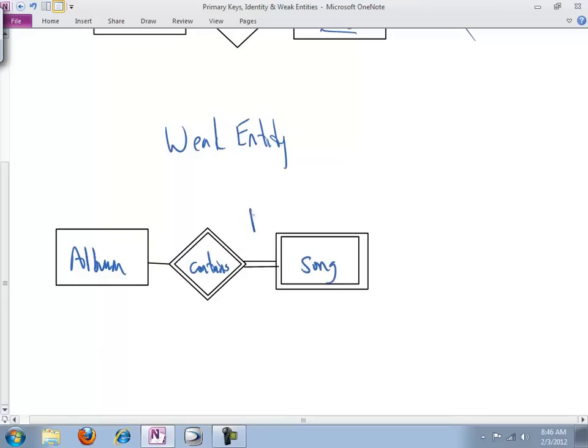Let's say album contains song. This is still many. This is one, because this is an integral part of our weak entity modeling. In fact, always, always, always, this is going to have to be one, irrespective of what you're modeling. And I'll tell you why in just a minute.